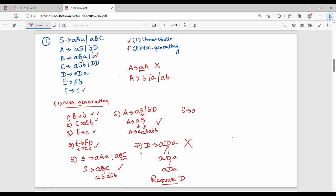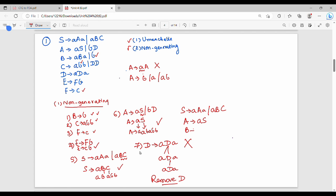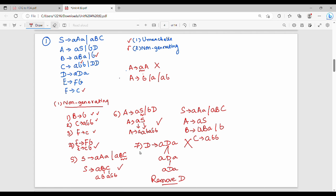So D production rule is removed. D gives ADA and ABC. A gives AS bar BD — it is original but D is removed. B gives ABB or B. C gives ABB or DD. E gives FB. F gives C. In the first step, non-generating symbols are removed. I select the resulting production rules. This is the first step.